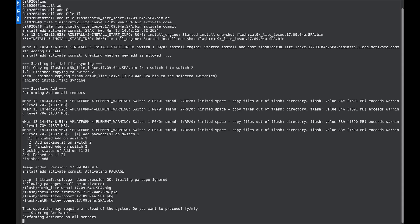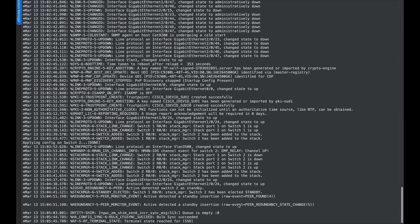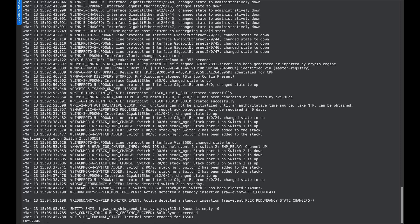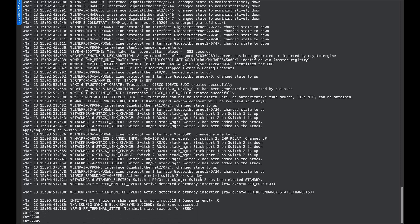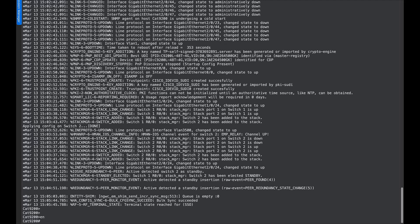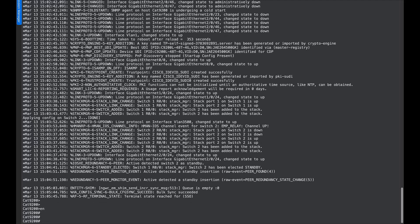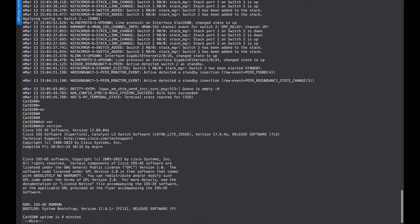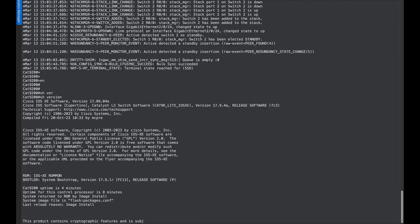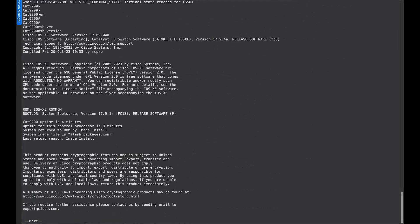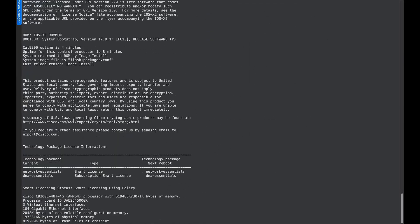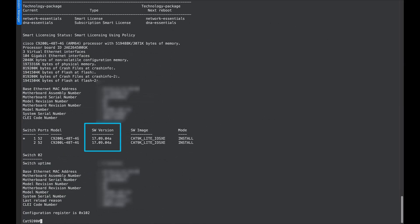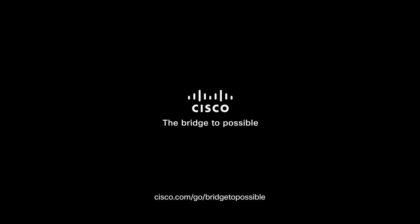Now we will have to wait for the stack to come back up. This activity would take anywhere between 15 to 20 minutes. Now the stack has come up. We will verify the current version using the show version command. As you can see, the switch has successfully upgraded to 17.9.4a. Thank you.